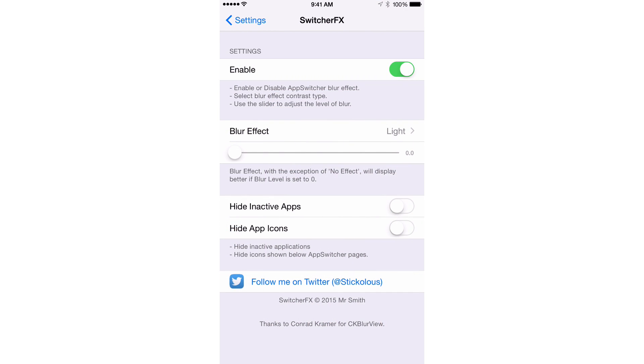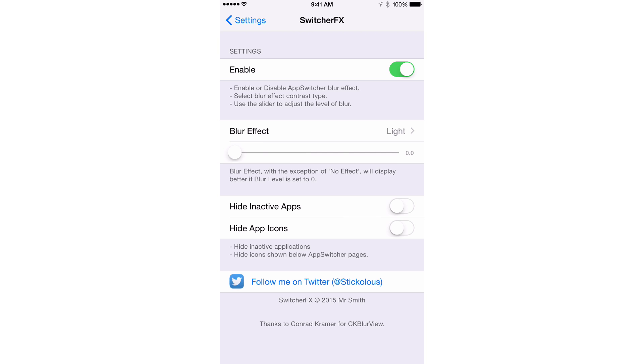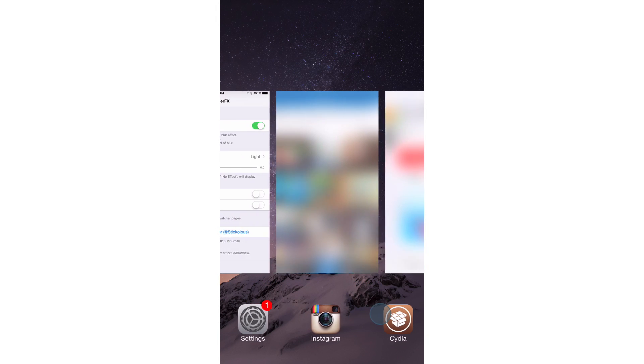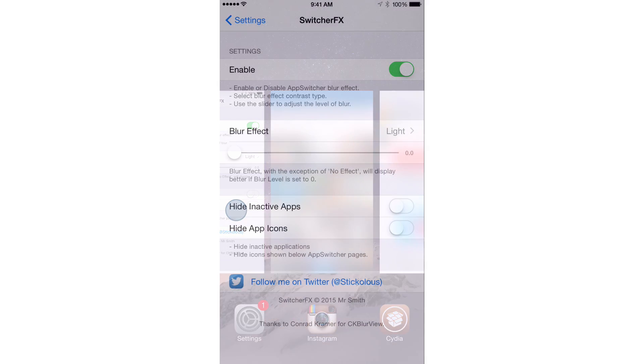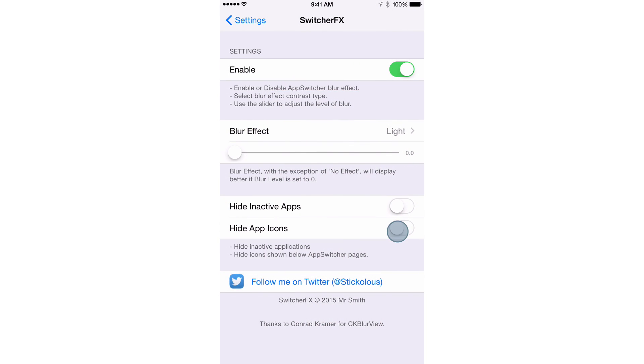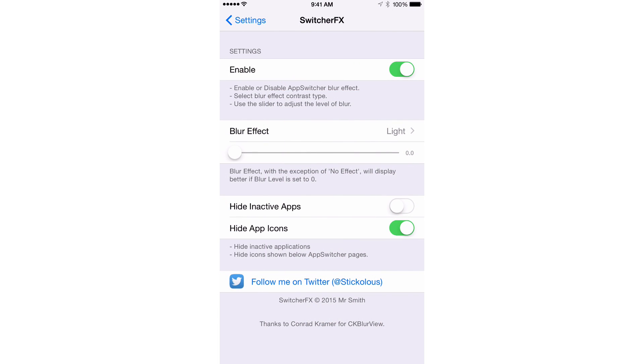Alright, so you have two other settings here. You have hide inactive apps and hide app icons. You see those little app icons at the bottom of the app switcher cards for Instagram, Cydia, etc. Well, if I turn hide app icons on, those little app icons disappear.